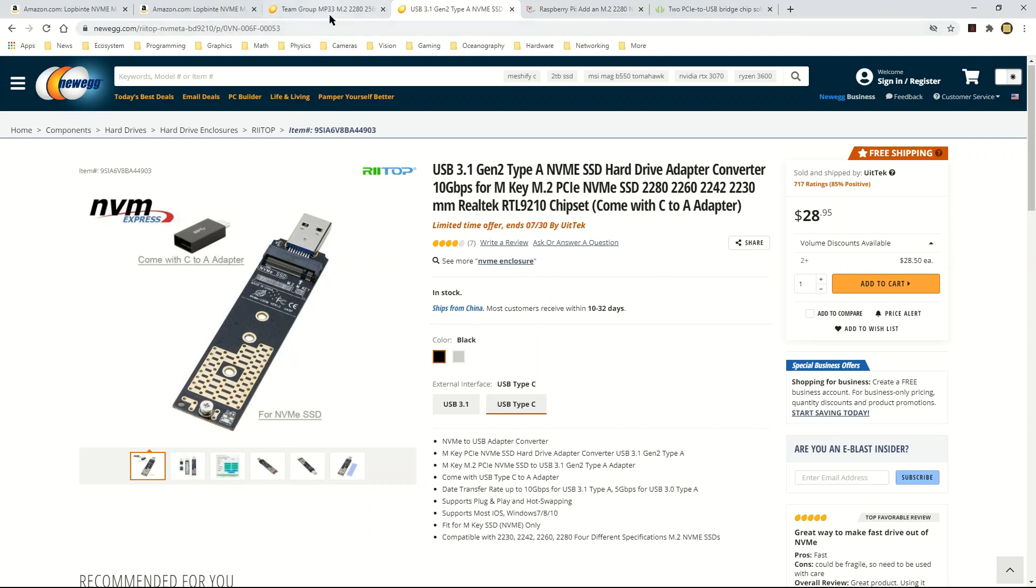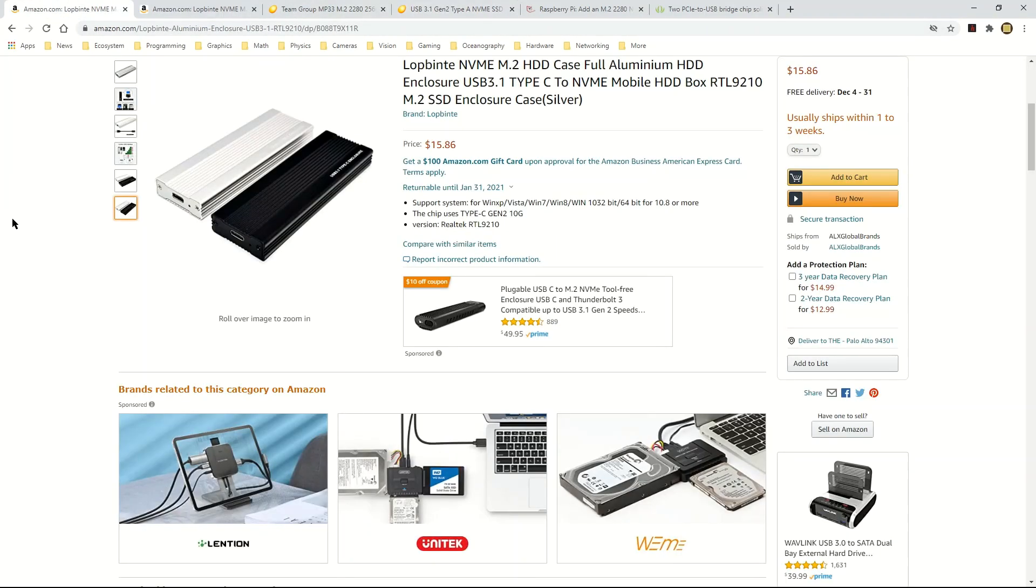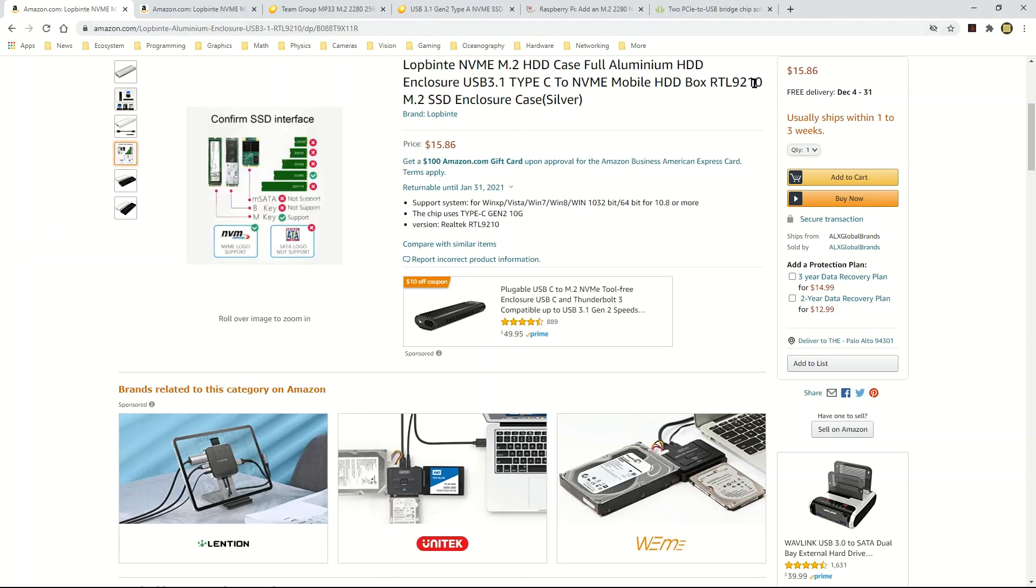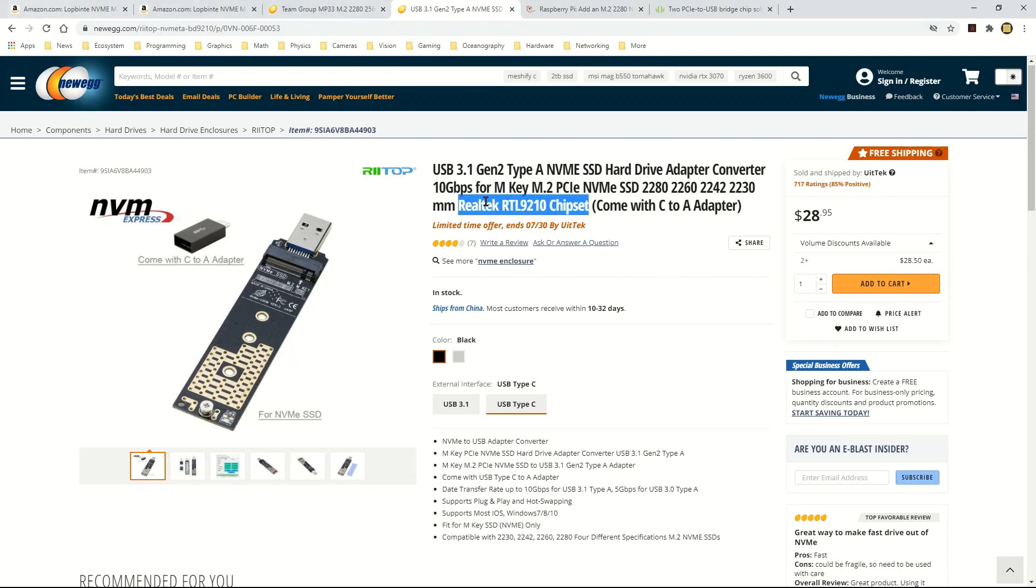So I looked around and I found this other solution that is based on the same Realtek RTL 9210 chipset. As you can see, the Retop adapter is also based on Realtek RTL 9210 chipset. So I was looking specifically for adapters that use this particular chipset.